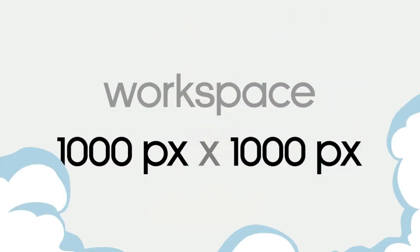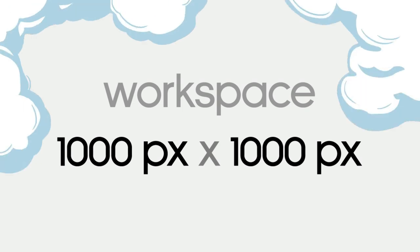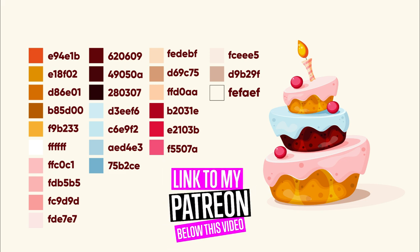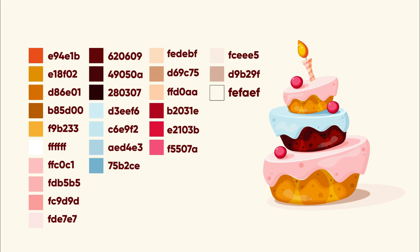This is the size of my workspace and these are the colors I'm going to use in my tutorial. If you want to download an original AI file with colors and my design, you can do it on my Patreon page. The link will be below the tutorial. Now let's start to draw.